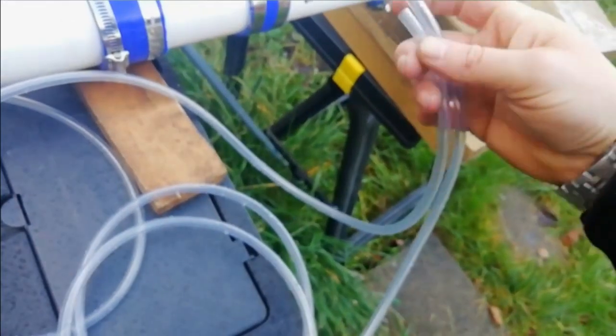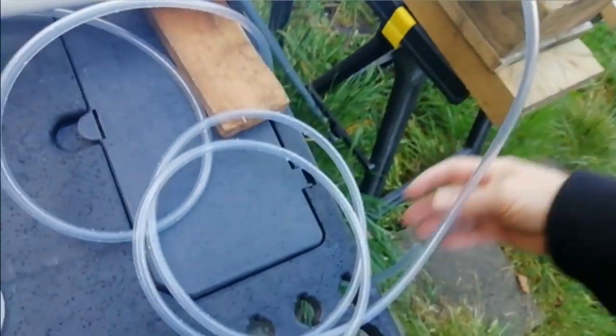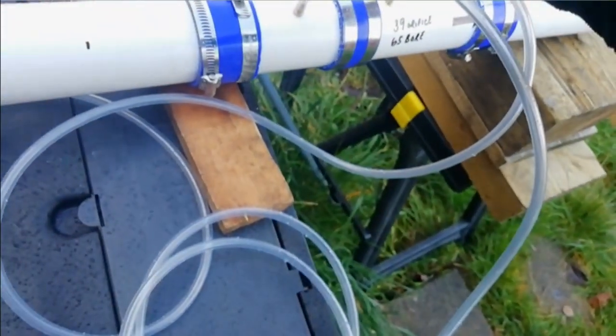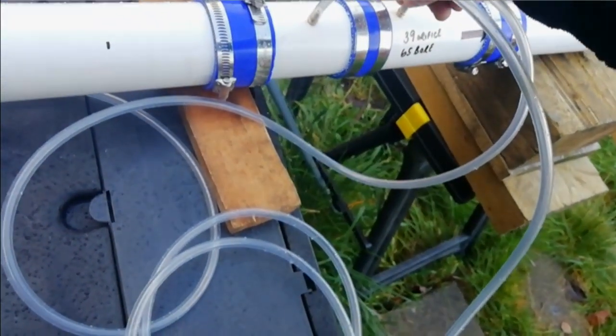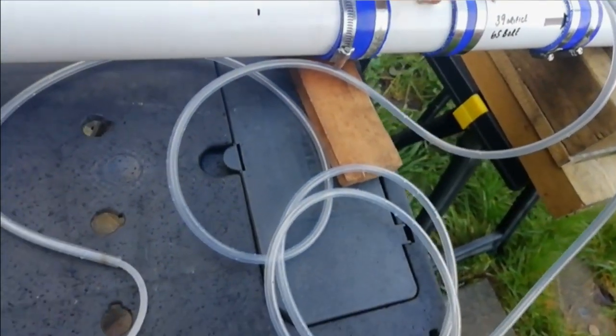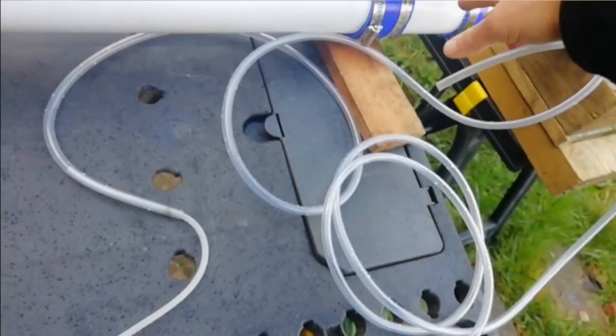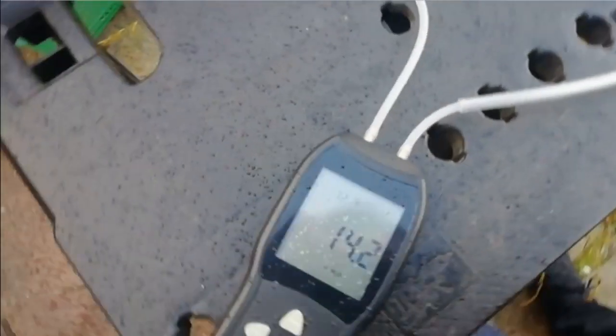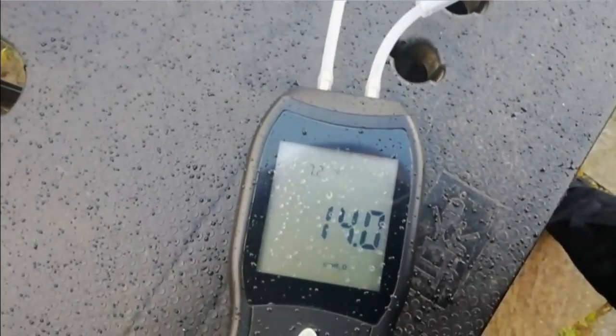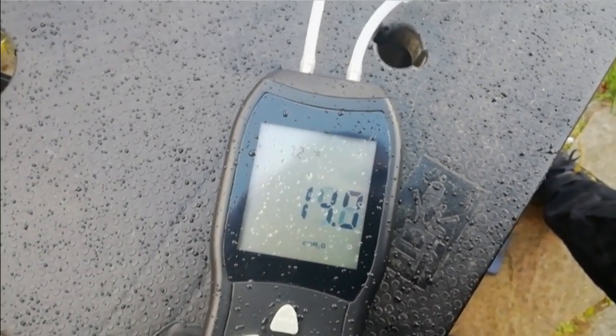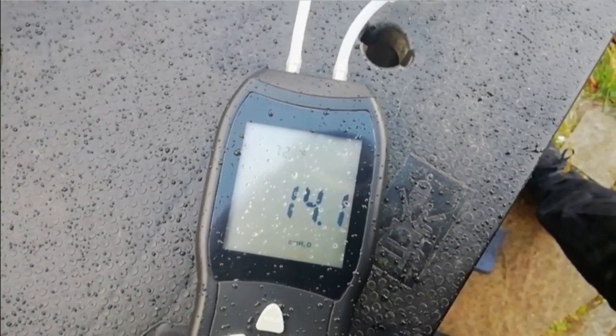I'm now going to measure the downstream differential pressure to atmosphere. Measurement's about 140.